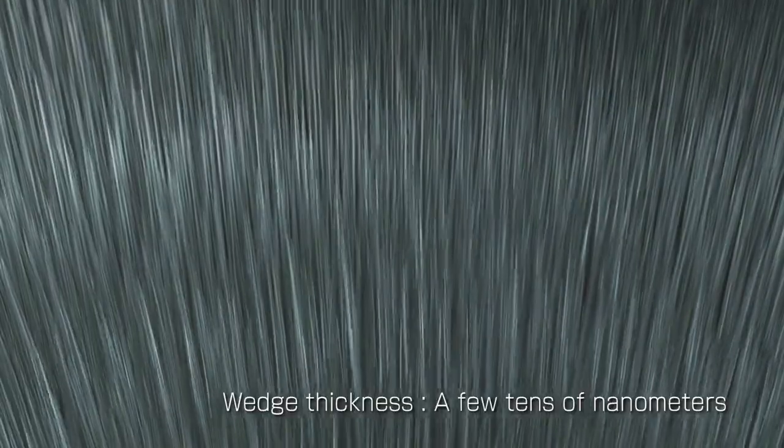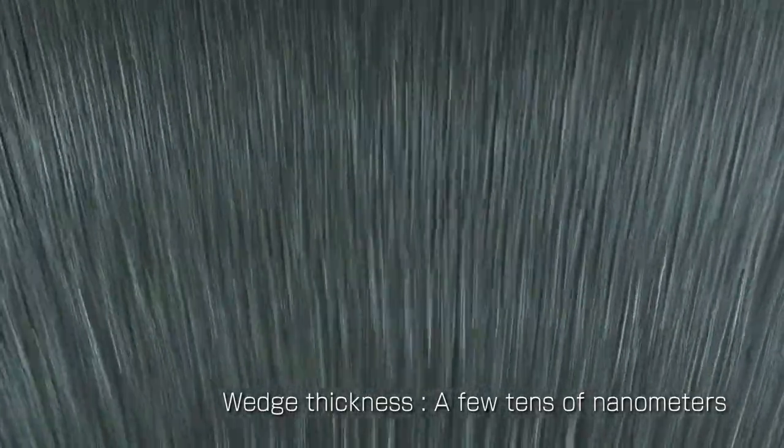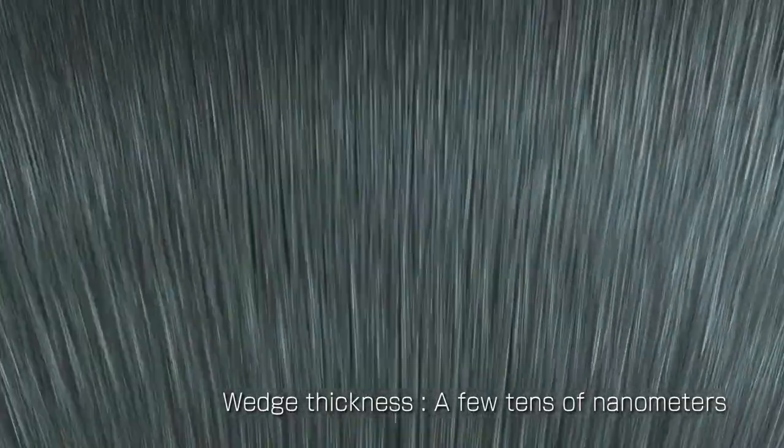Imagine countless wedges aligned tightly together on the lens's surface. Each wedge measures only a few tens of nanometers thick, smaller than the wavelength of visible light.